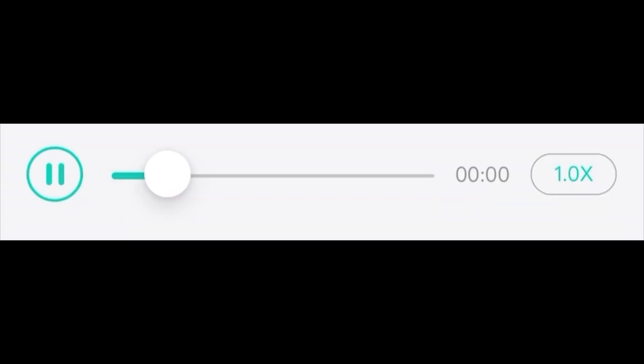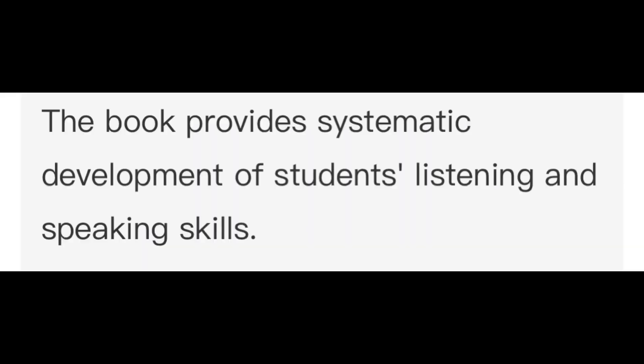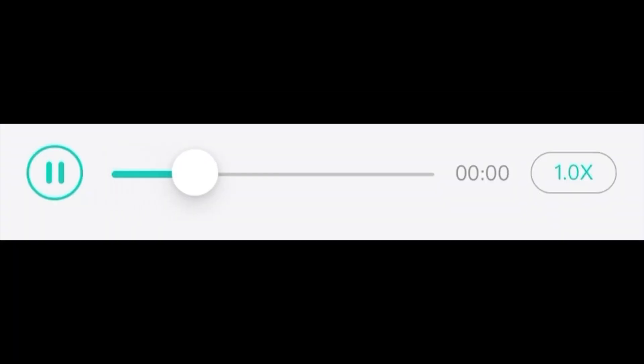The book provides systematic development of students' listening and speaking skills. The weekly lectures will be presented by the coordinating professor.